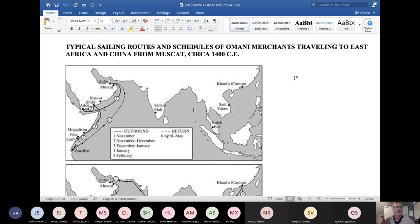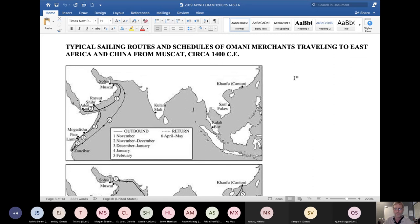I gave this on a test a few years ago. It says 'typical sailing routes and schedules of Omani merchants.' Omani merchants are from a place today in the Arabian Peninsula called Oman. A typical response is students might look at this and say, 'We never learned about Oman or Omani.' In fact, 'Omani' is repeated in the question, but you're probably going to see that on a lot of AP test items where something is named that was not part of the required content.